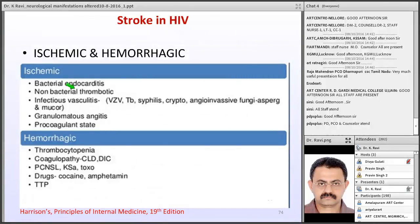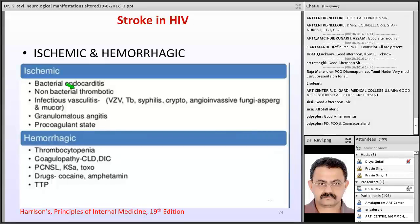Stroke in HIV is quite common, with both ischemic and hemorrhagic strokes occurring. Hemorrhagic strokes are mainly due to thrombocytopenia, coagulopathy from DIC, primary CNS lymphoma, and drug abuse (cocaine, amphetamine, TTP). Ischemic stroke can occur from vasculitic syndromes due to varicella zoster, TB, syphilis, cryptococcal infection, non-bacterial thrombotic endocarditis, and a procoagulant state.